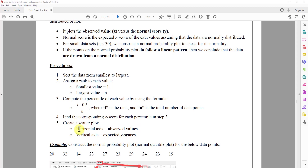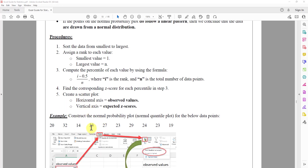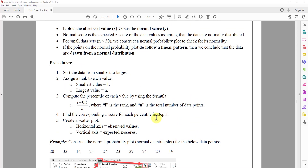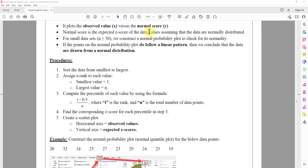Let's look at one example. We want to construct the normal probability plot of the numbers 1, 2, 3, 4, 5, 6, 7, 8, 9, 10 — so we have 10 numbers. This is a small sample size, less than 30, so we need to construct a normal probability plot to make sure the data is coming from a normally distributed population.